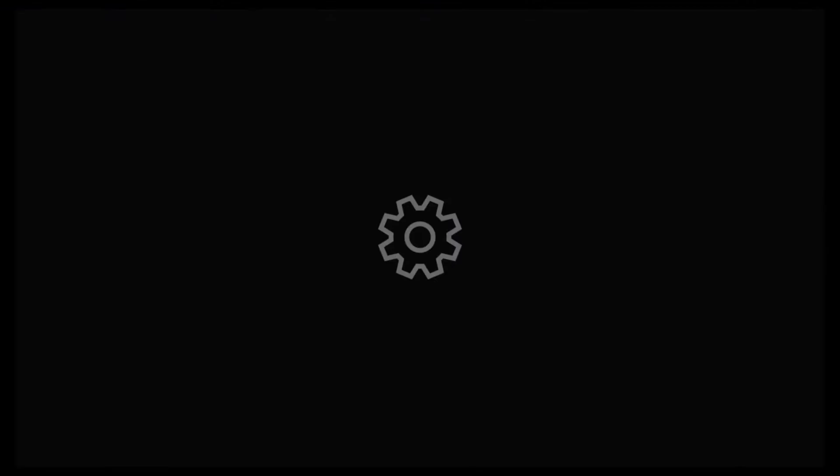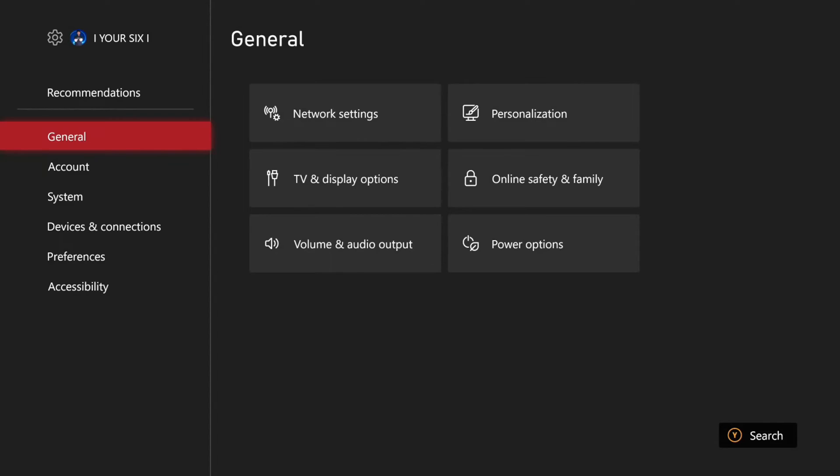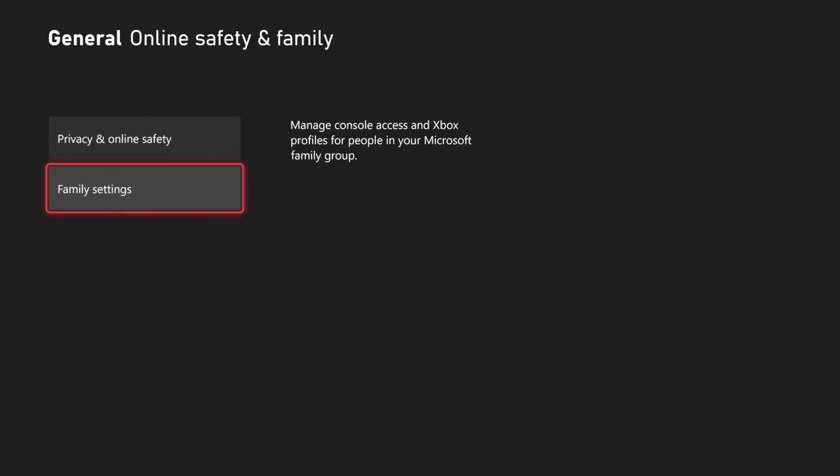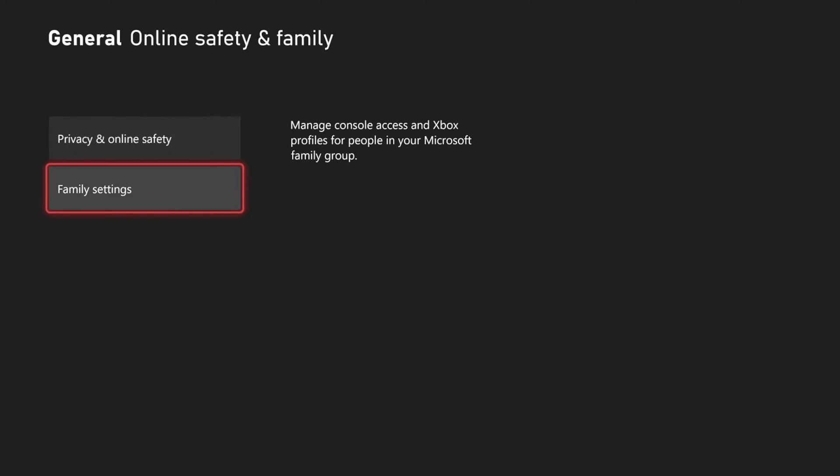So let's go to settings right here, then go to general and then go to the right and go to online safety and family, then go to family settings.